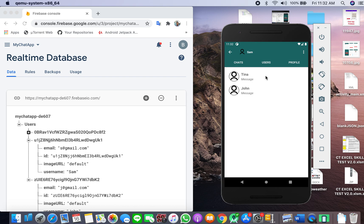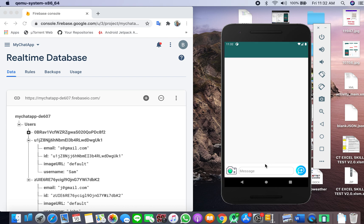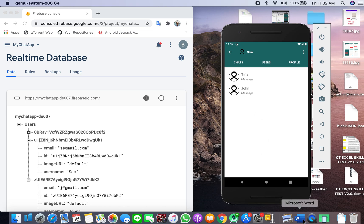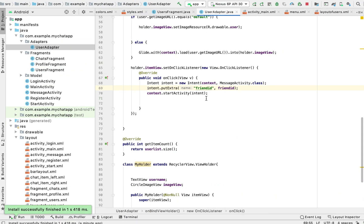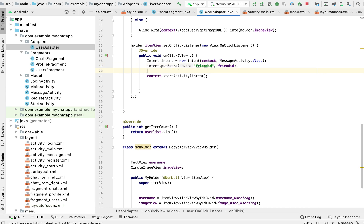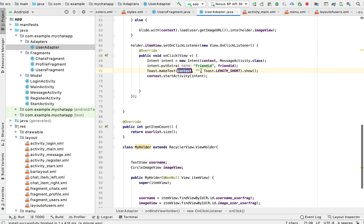I clicked on Tina and now I'm in the MessageActivity. Just to make sure the correct ID is being passed, I'll add a toast message — this is an extra step — so that whenever a user is clicked on, we can show a toast displaying the friend ID being sent to the MessageActivity.